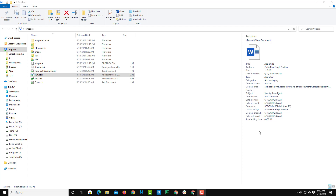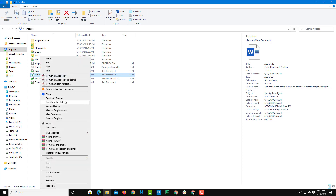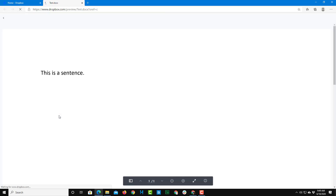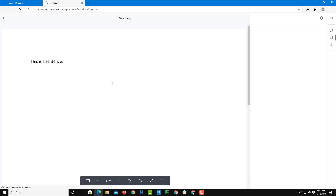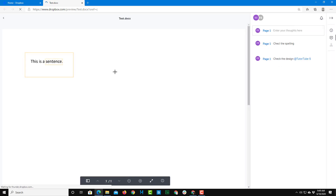If you want to add comments to make it easier to collaborate with others, you can simply right-click on any file and then click on 'View Comments'. Once you do that, a new web page will open up — it opens the file in your web browser, where you can collaborate and add comments.